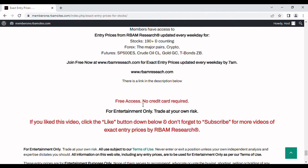There's a link in the description below. No cost, no credit card required. Follow the link to rbamresearch.com. Put in your email address and get free access.